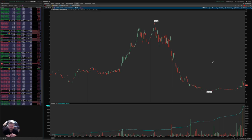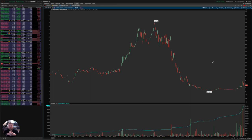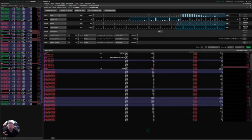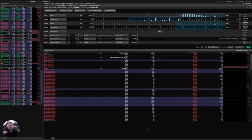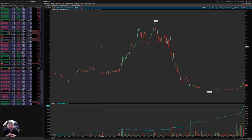Spoiler alert: Thinkorswim does not actually provide a way to directly scan for low bid-ask spreads. The thing is we have to come up with some clever workarounds or ways to identify those options without actually having the ability to go into the stock hacker or option hacker and select the filter for a low bid-ask spread. That doesn't exist. So we have to come up with other ways to do that. And so this video is just going to cover some ideas about how to identify those options and show you a way to set up a scan that will look for those options.